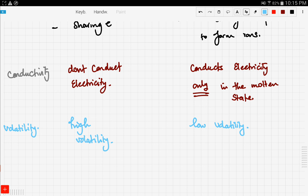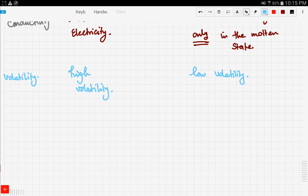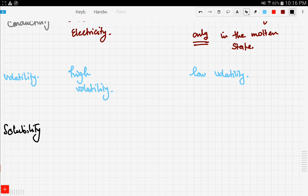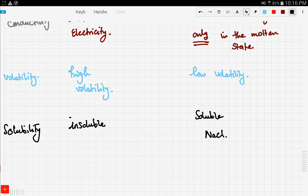Finally, let's compare solubility. Molecular compounds are relatively insoluble in water, unlike ionic compounds. For example, NaCl — table salt — dissolves easily in water, so it's soluble. It's an ionic compound and it's soluble.